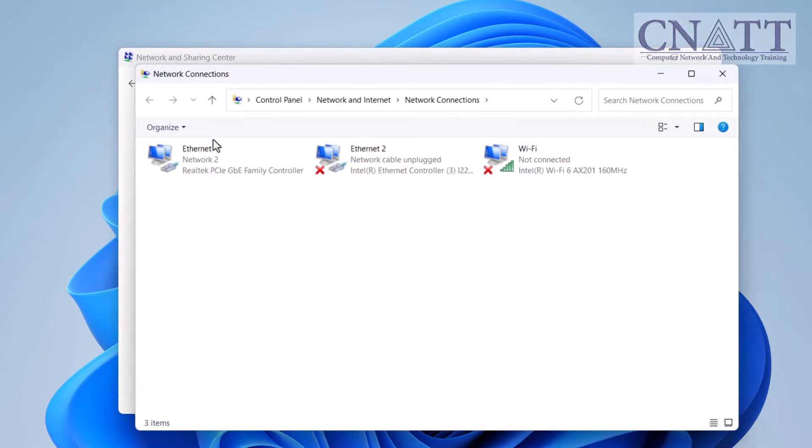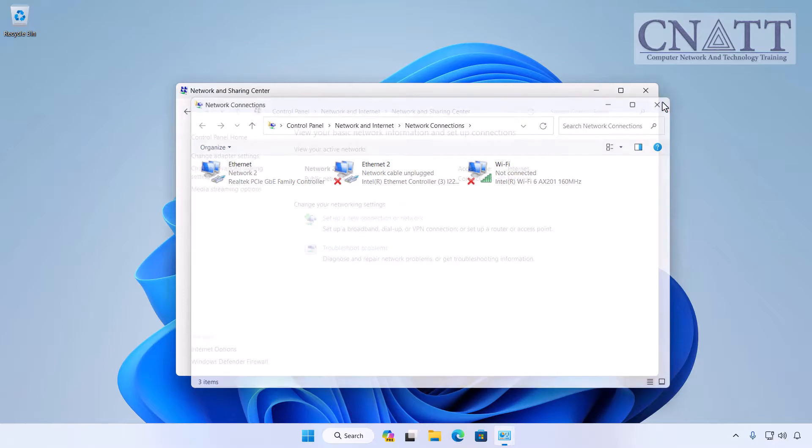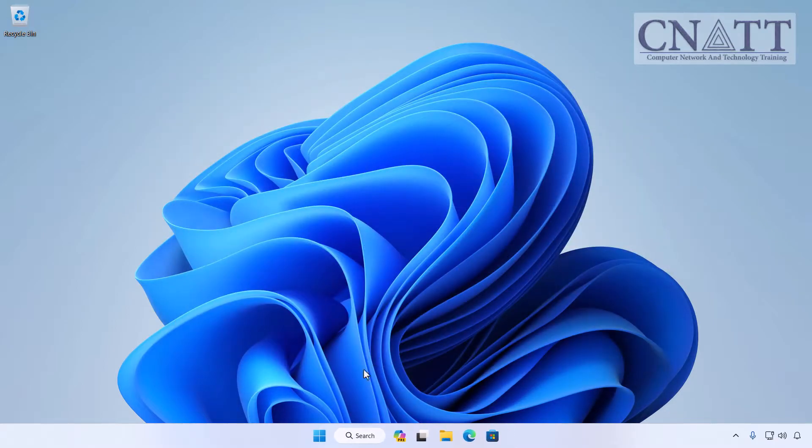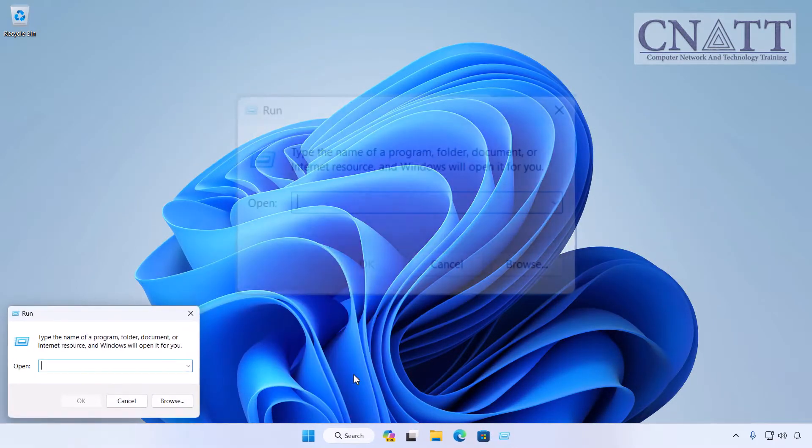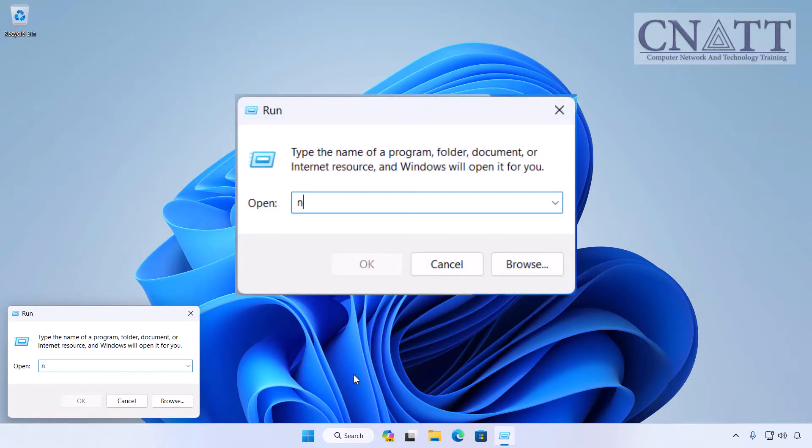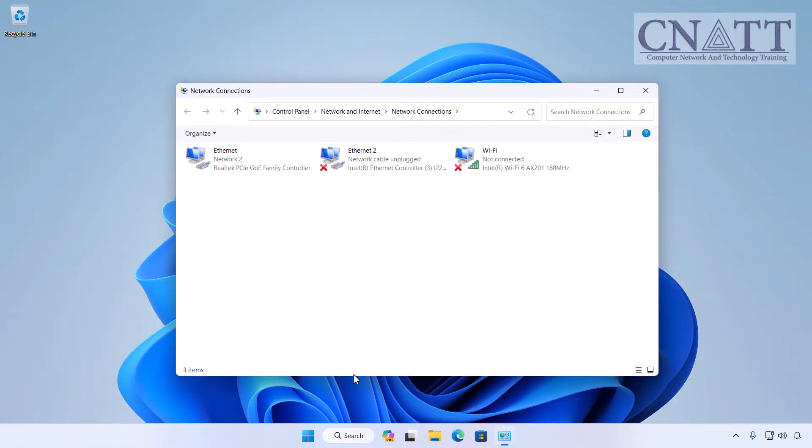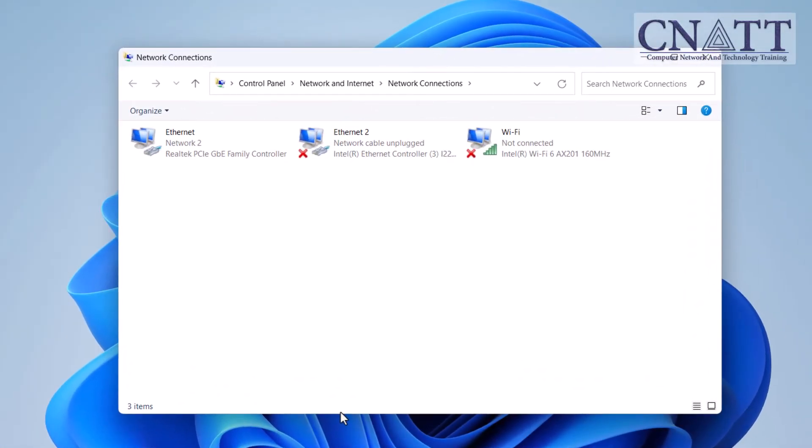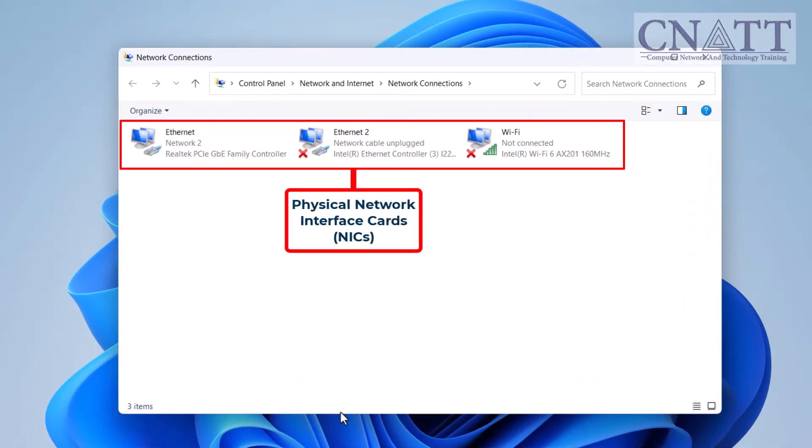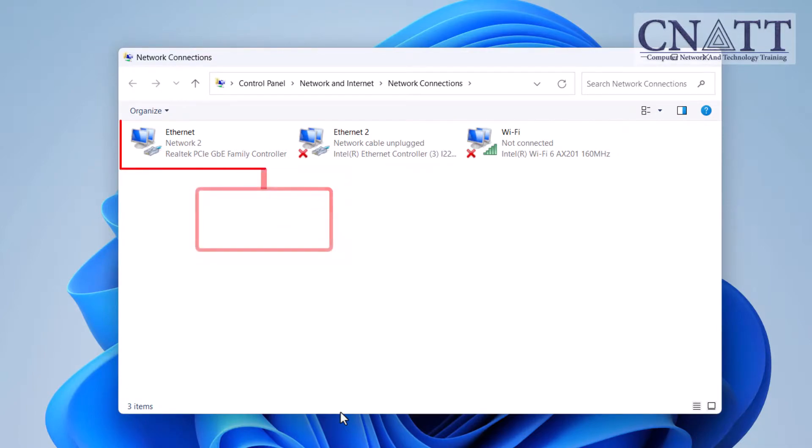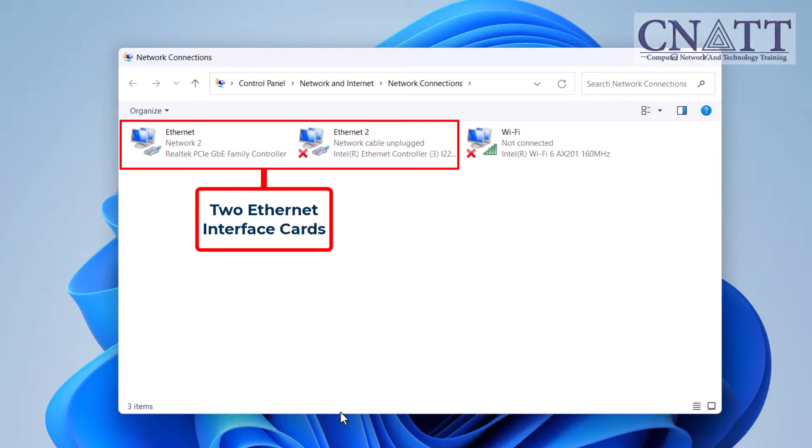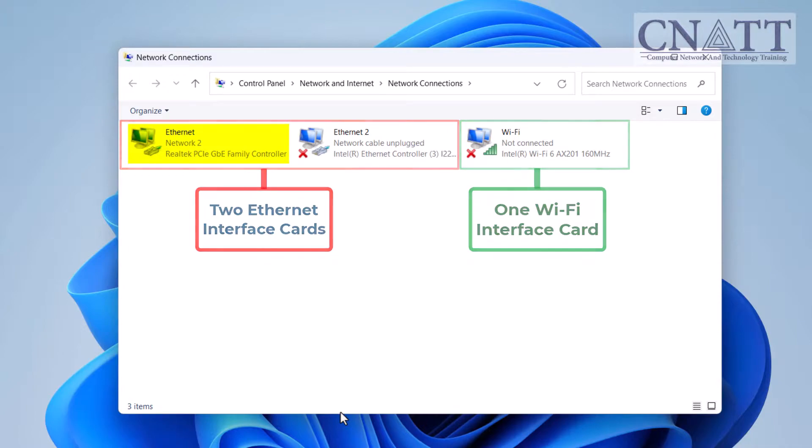Alternatively, for quick access to Network Adapters, as demonstrated in the earlier tutorial, simply right-click on the Start button and choose Run, then type ncpa.cpl and press Enter. If your computer has two or more physical or virtual network interface cards, you will see them all. For example, our computer has two Ethernet interface cards and one Wi-Fi interface card, and only one of them is connected and active.